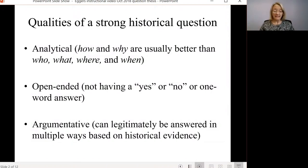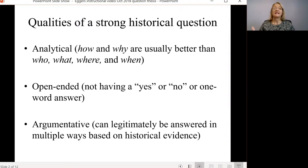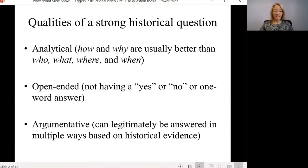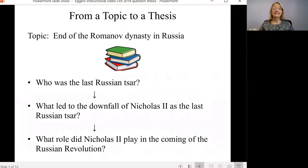Remember, in our last video I cautioned you that history research papers are not narrative. You simply cannot describe the past as a narrative story. Telling the story — the background of your topic — will be part of what you do, but you have to go further than that. A strong historical question is analytical, open-ended, and argumentative.